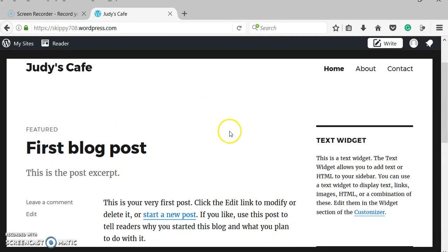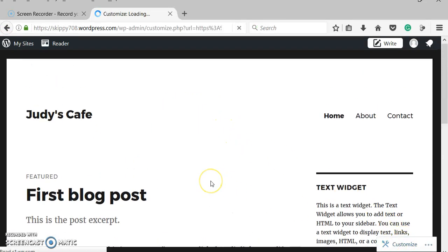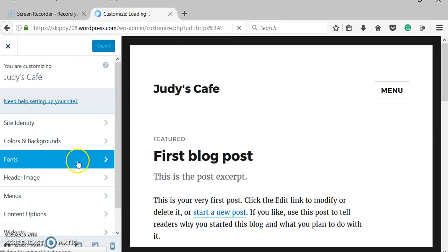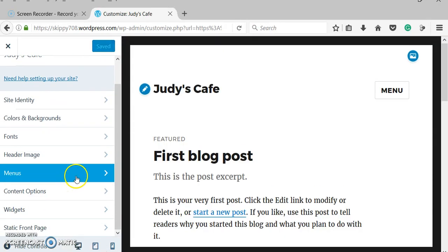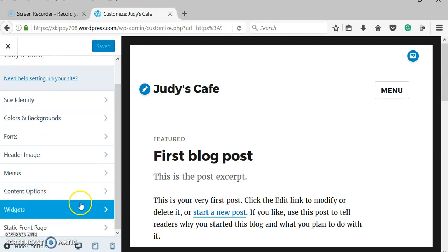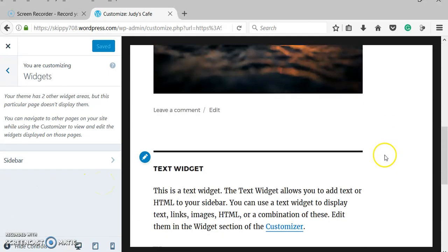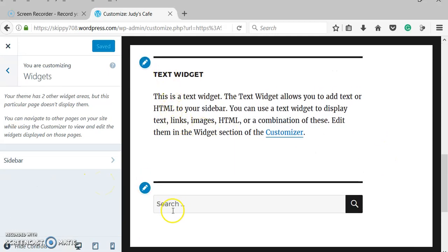So this is now the website that we have, and we want to change it. One thing I want to show you is these widgets. These widgets are kind of cool.